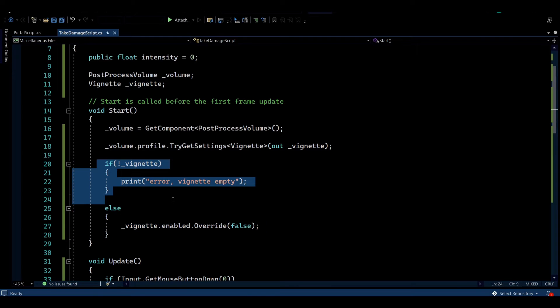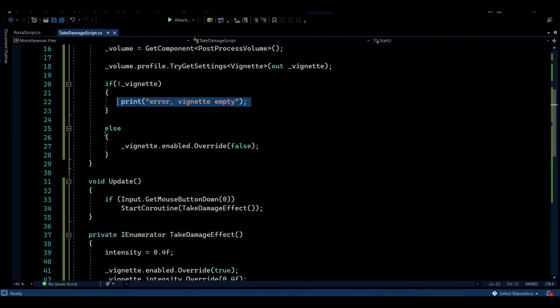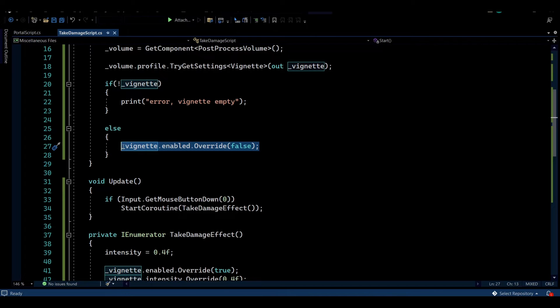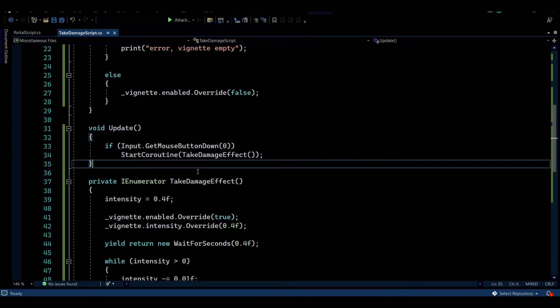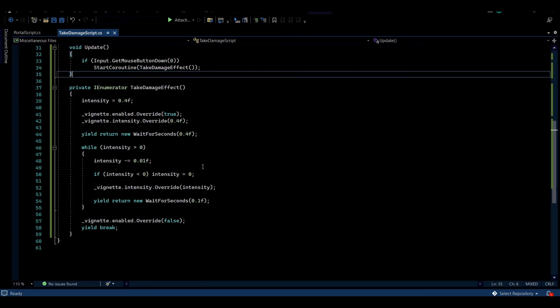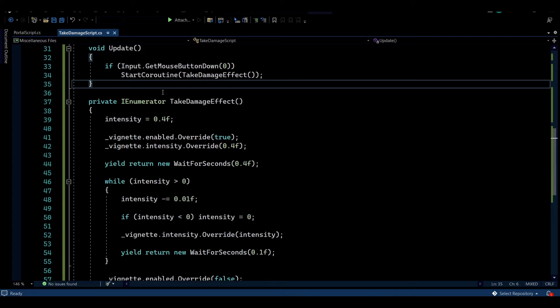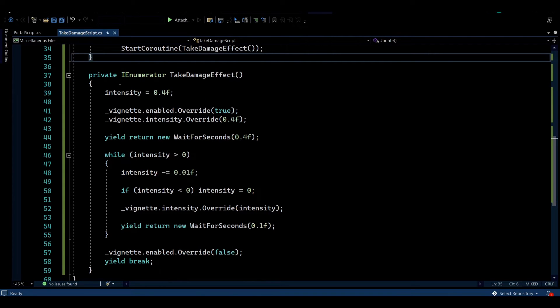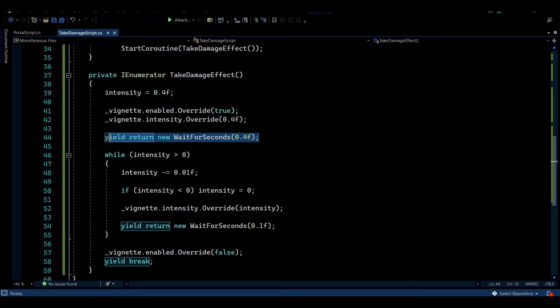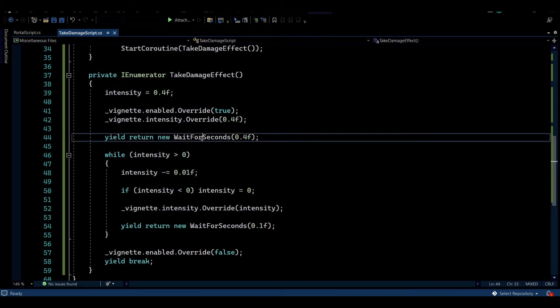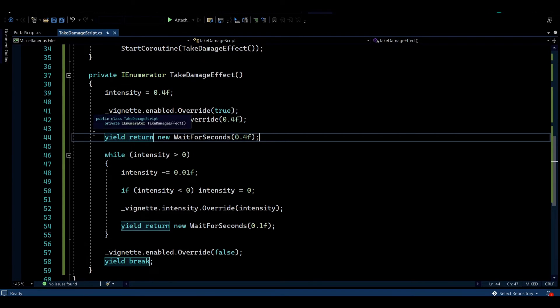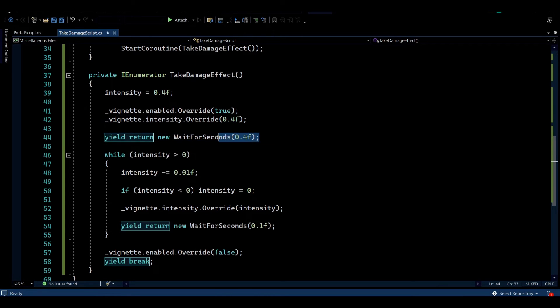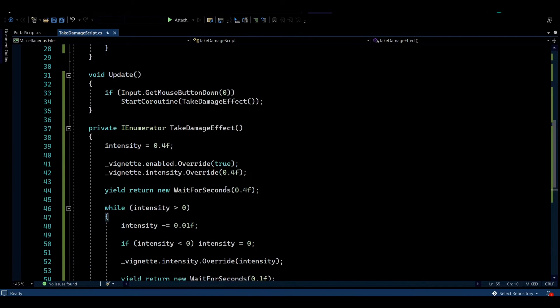And I'm just going to be checking here if the vignette is null. So in case this is null, we're going to be printing an error. Else we're going to be disabling it to start the game. Because we don't want it to be enabled at the start. And for the example here, I'm going to be using mouse inputs to actually call the function that I'm going to be showing you. Instead of actually taking damage. Obviously you need to modify it to what you need. So whenever your player takes damage, call this function. And the function is pretty simple. We're going to be using an enumerator to gain access to the wait for seconds. If you're not sure what an enumerator is, all you need to know is that we are going to be using it for the wait for seconds. Which essentially, when it reaches this point right here, we're going to be waiting 0.4 seconds. So the function is going to be stopped from running for this duration. And once that passes, it will carry on running. I'll be showing you exactly what I mean right now.